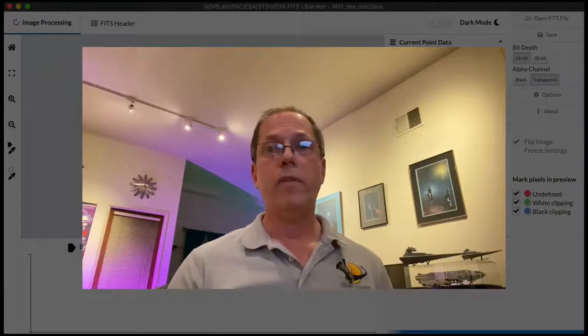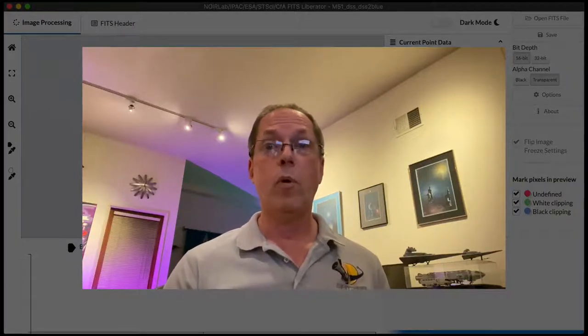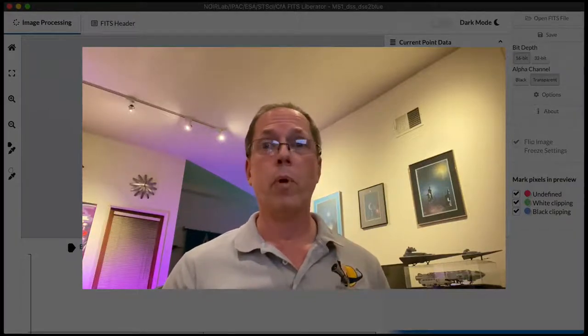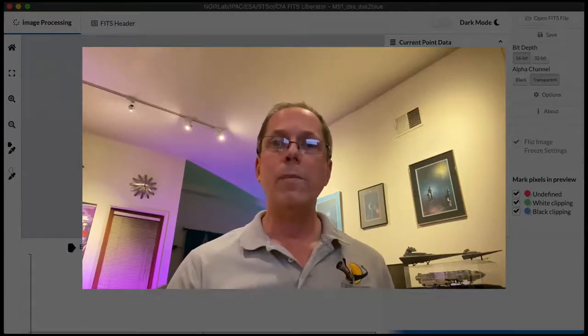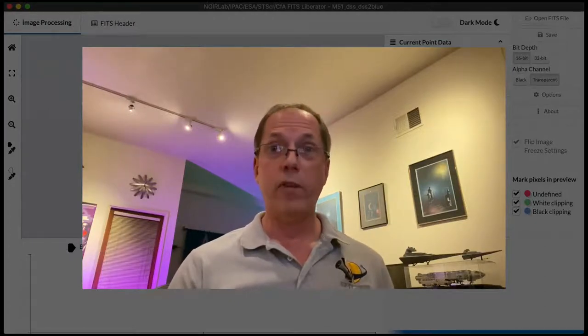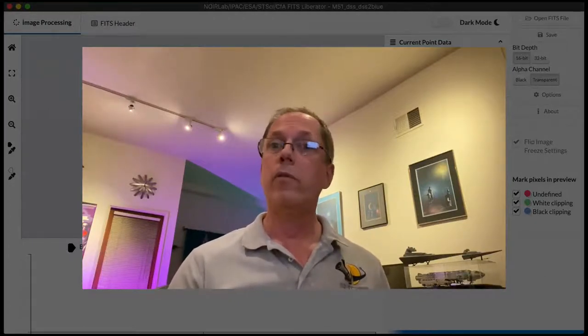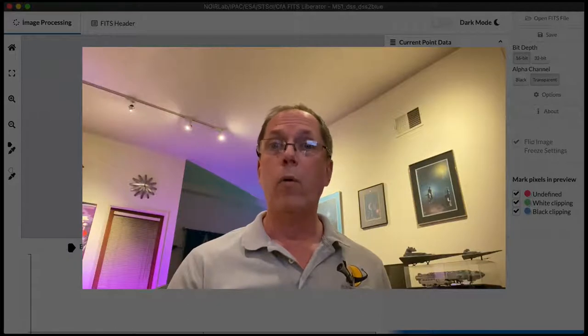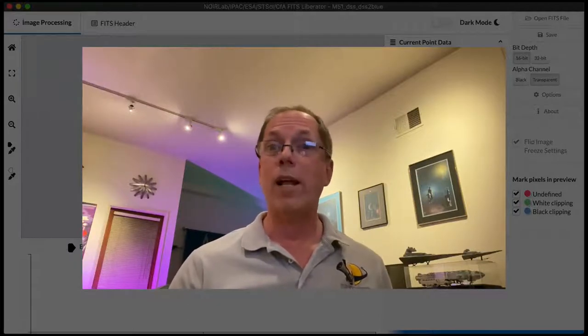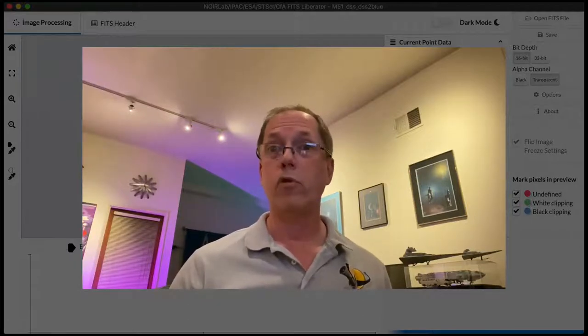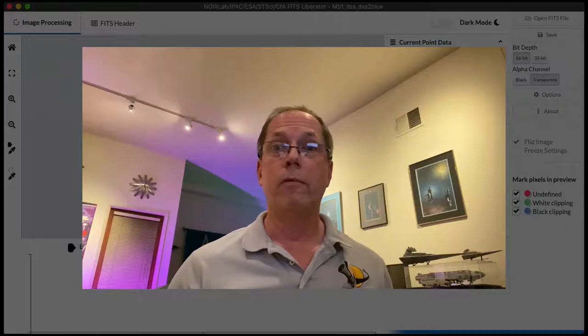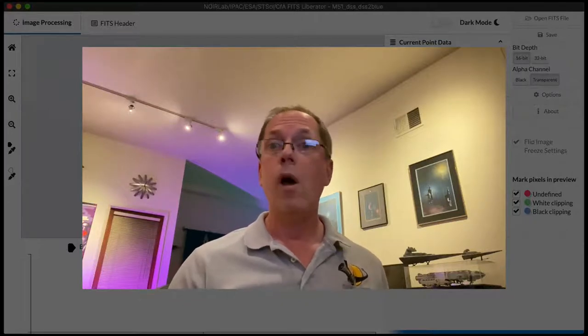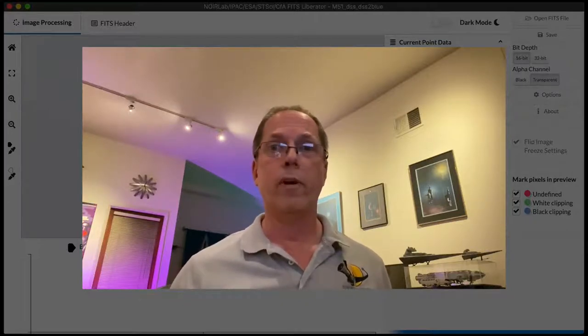Now the FITS Liberator is a very specific tool with a very specific purpose. It allows you to open astronomical image data in the FITS format and export it as a TIFF file, which can be opened in pretty much any image editing software of your choice, whether you're working on graphics for a publication or if you just want to do something cool for Instagram.